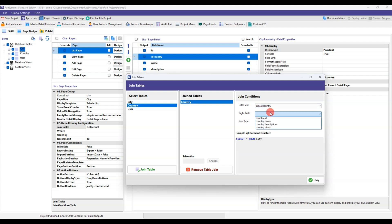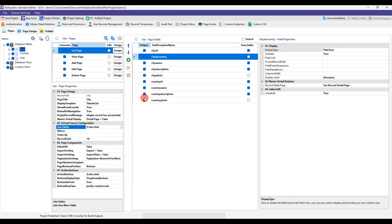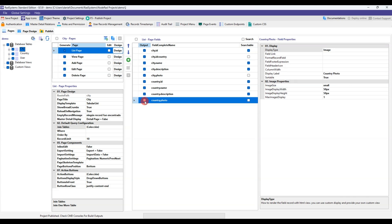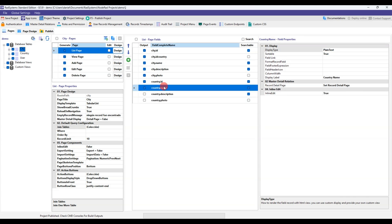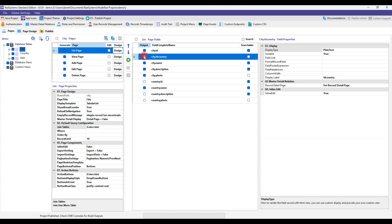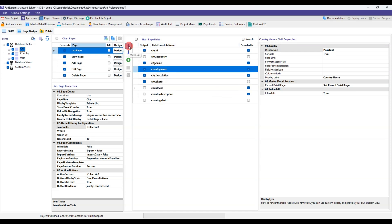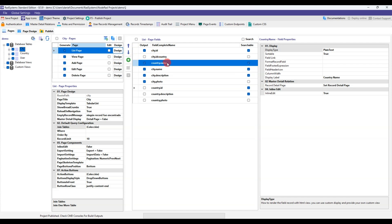As you will see in the options, you can do different types of joins. We will use inner join. Now we will see that all the fields of the country table, in which we make the dependency, have been added. We will leave only the fields that we want to show in our city grid.